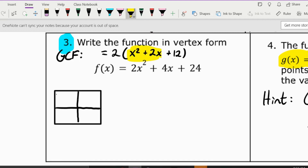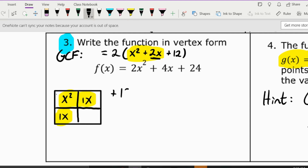You take x squared and put it in the top left, then split your b term in half — b is 2x, so we put 1x here and 1x here. We do have to include the plus 12 outside. We figure out what goes outside the box: x times x gets x squared, so the outside factor must be 1. Completing the square: 1 times 1 is 1, and that is something new, so we have to subtract it outside so we don't change the value.